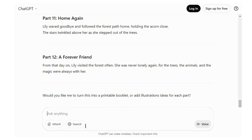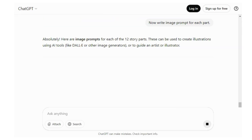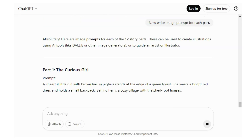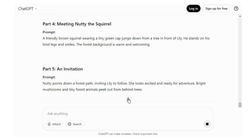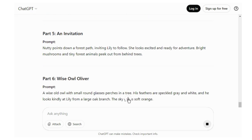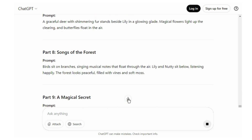Again ask ChatGPT to write image prompts for each part. Here you can see ChatGPT has generated 12 different prompts for each part.